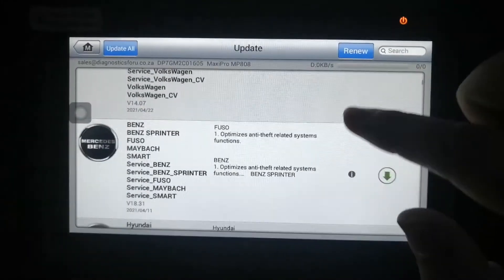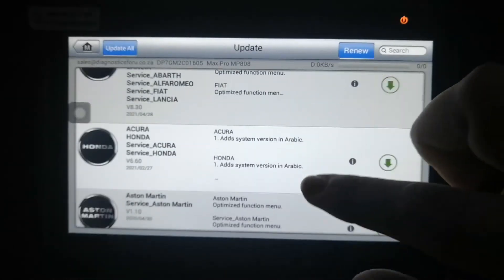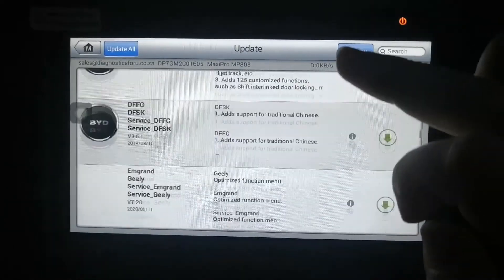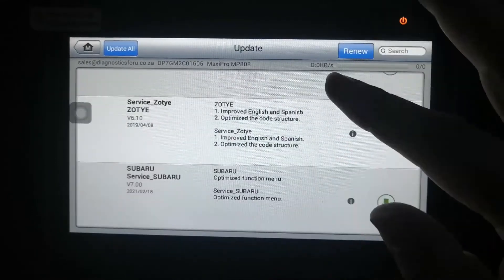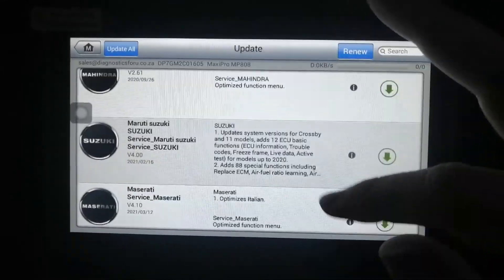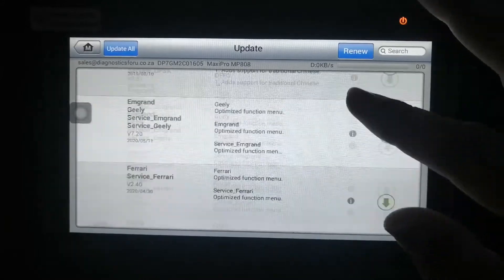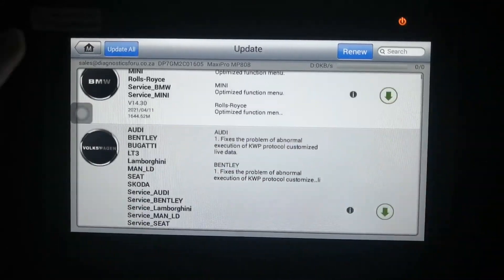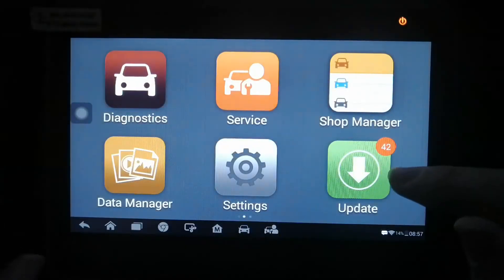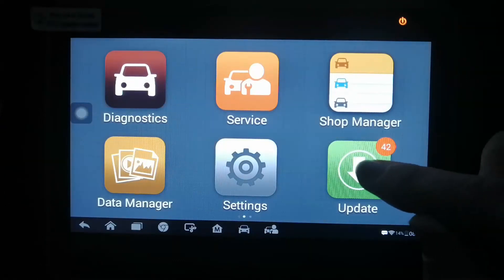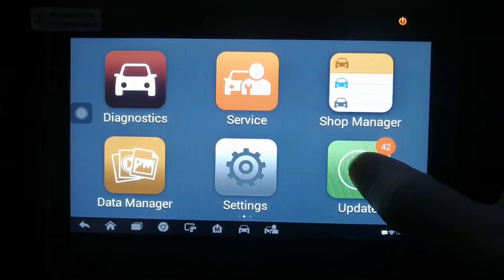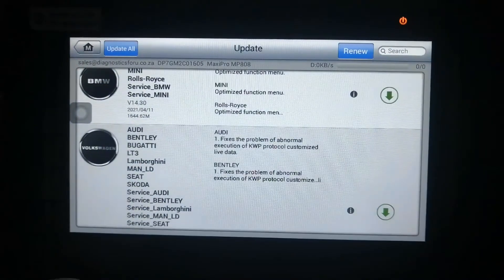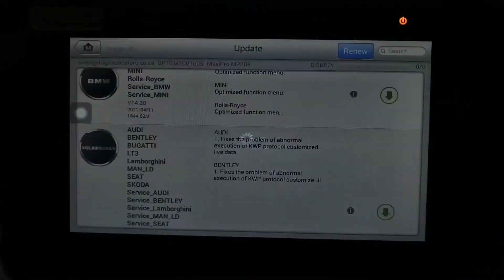So now we can actually update all of them together. And then you're going to leave the diagnostic machine to do all the updates overnight. You see there's 42 updates available now. First we have a basic update. And then on the top left corner update all.